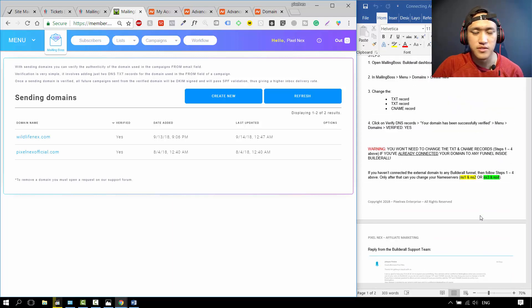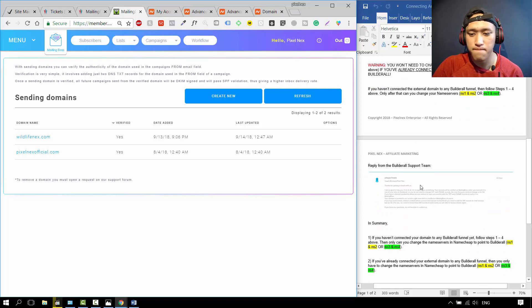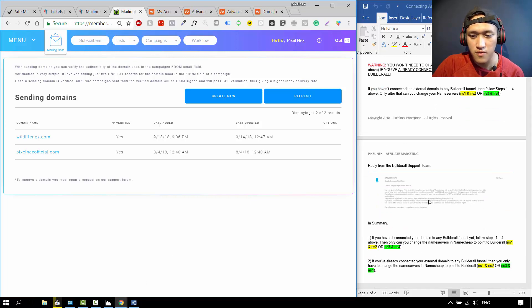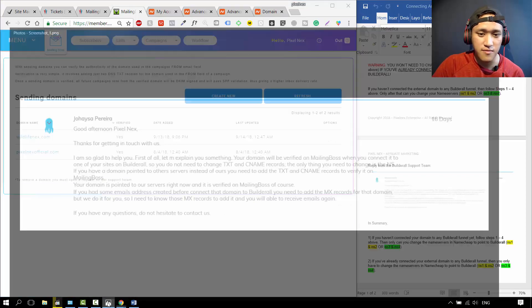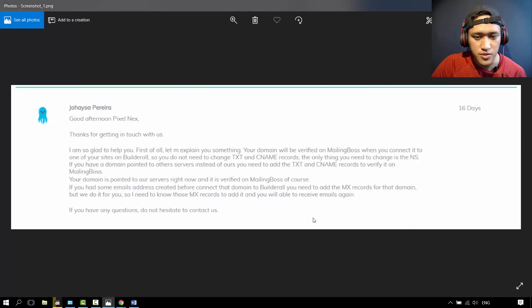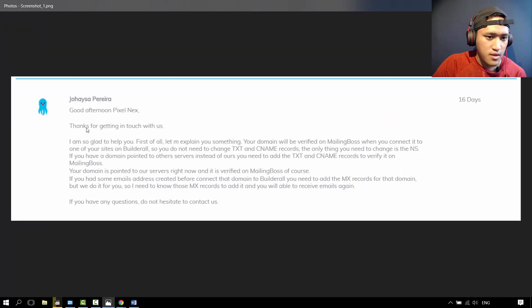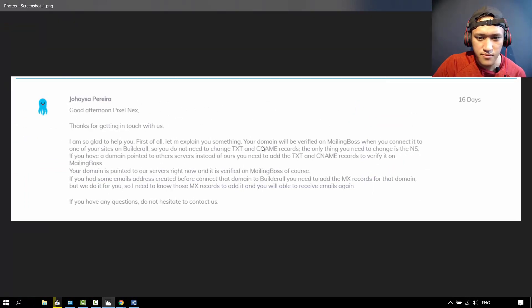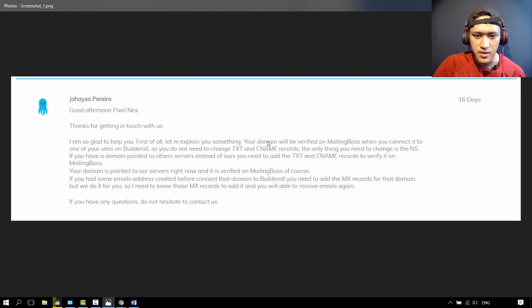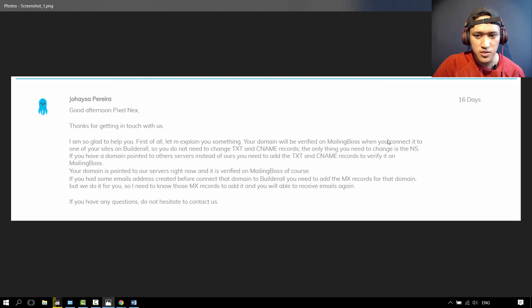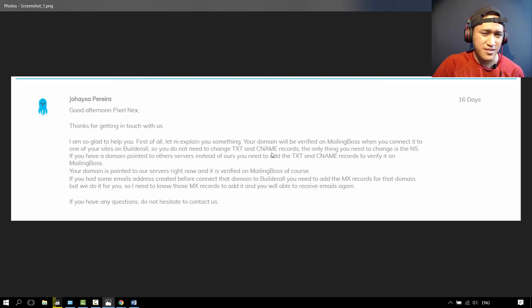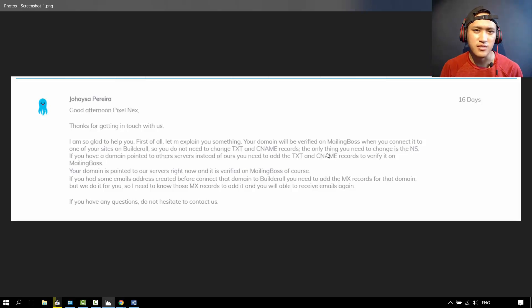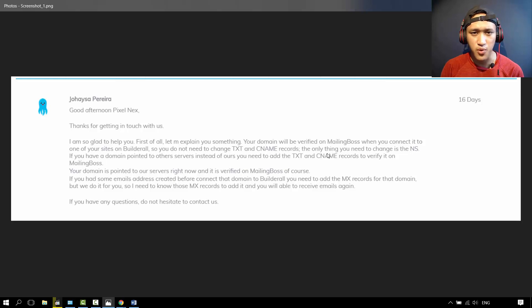I asked Builderall about this, and they replied with a very informative message. It's very small over here, so when you download the document maybe you can see it, you can enlarge it. Good afternoon, thanks for getting in touch with us. I've already connected my domain name, which is another domain. Your domain name will be verified on Mailing Boss when you connect it to one of your sites on Builderall. So I don't need to change the text records and the CNAME records, because I've already connected it to one of my funnels inside Builderall. The only thing I need to change is the name servers. I needed to change the NS3 and also the NS4 name servers to point it to Builderall.